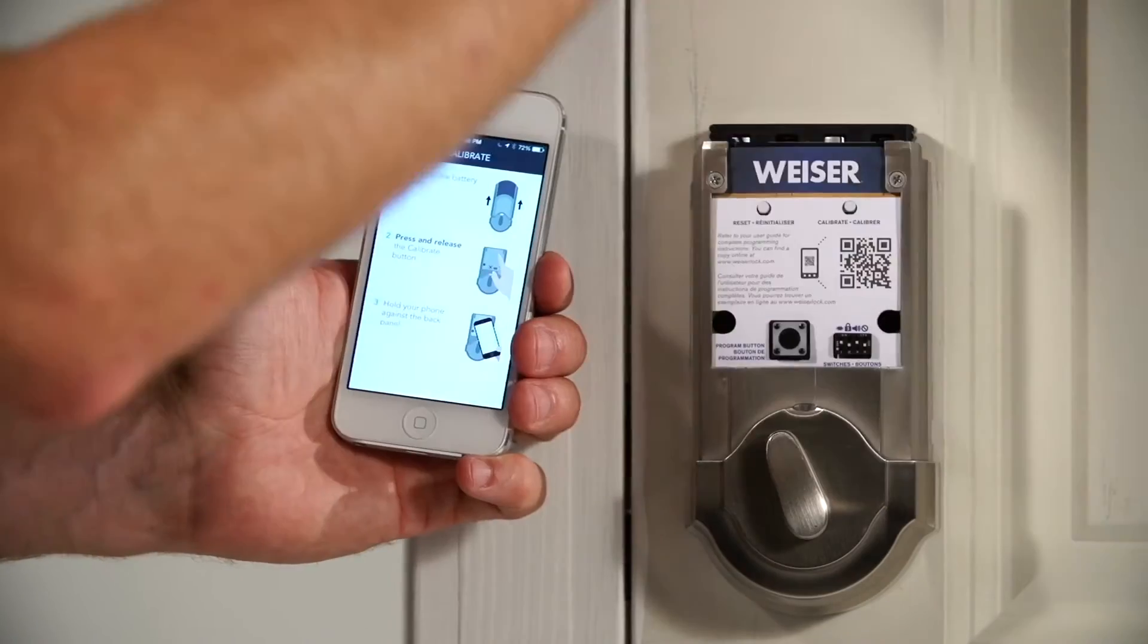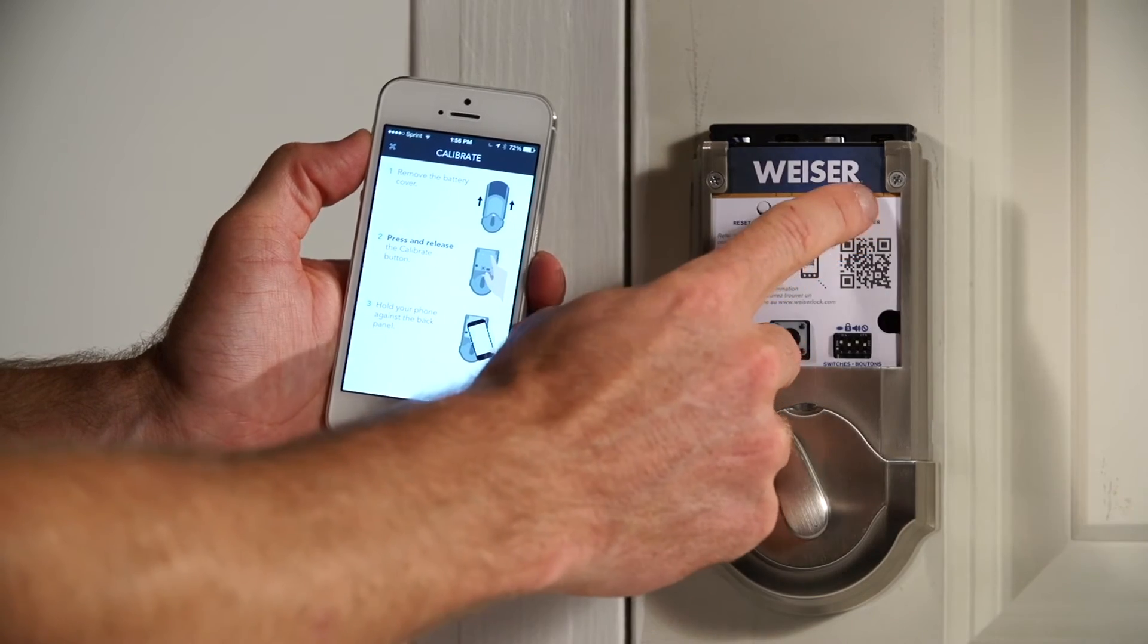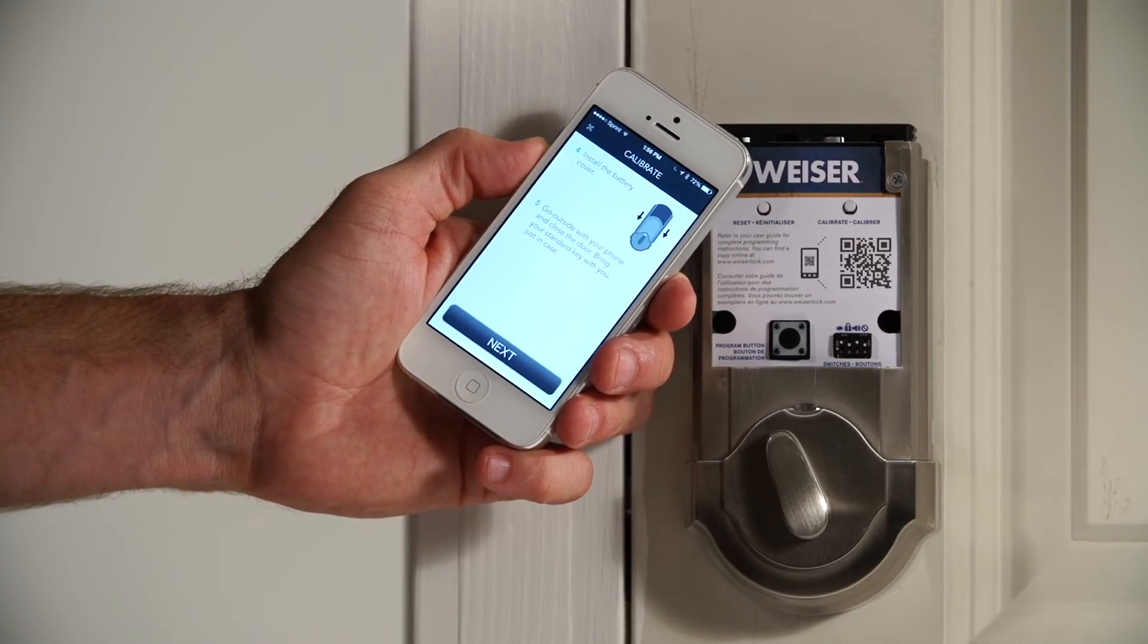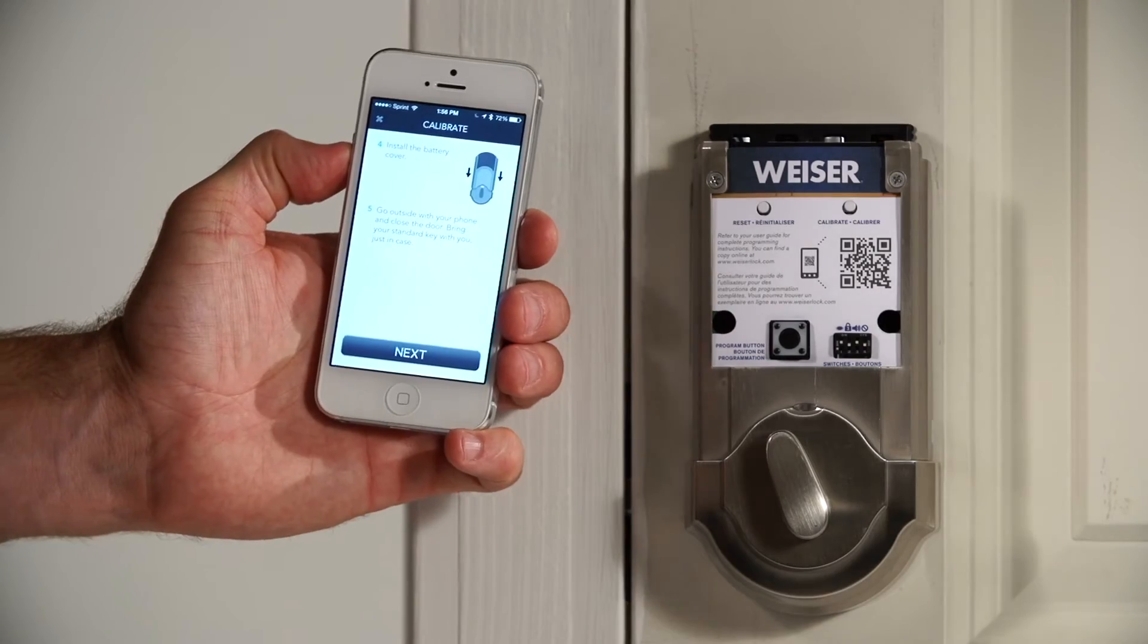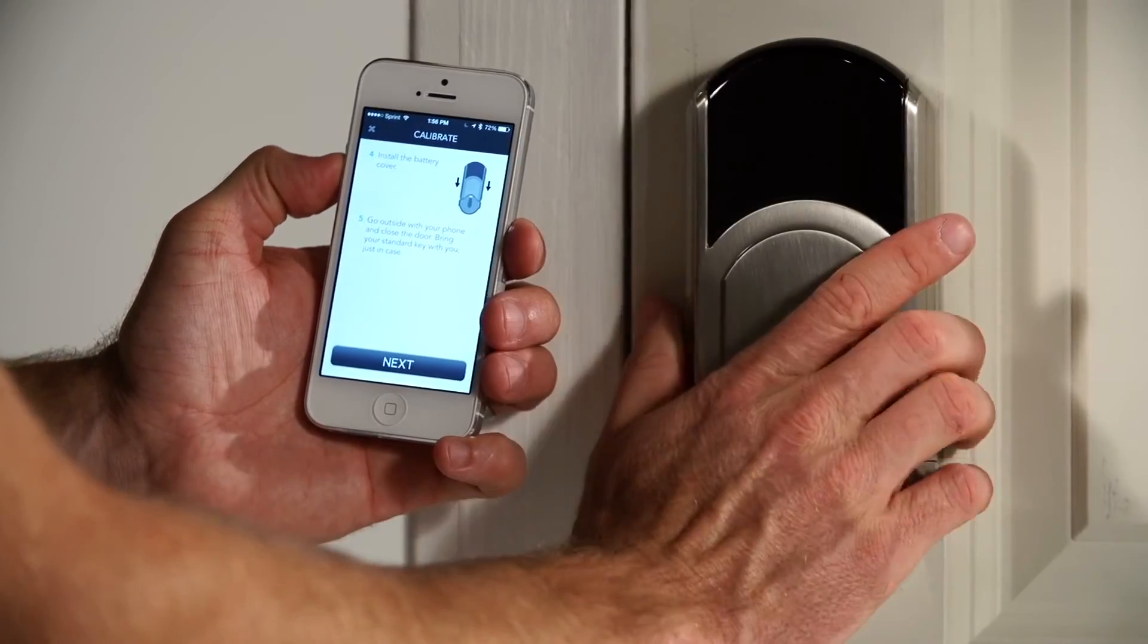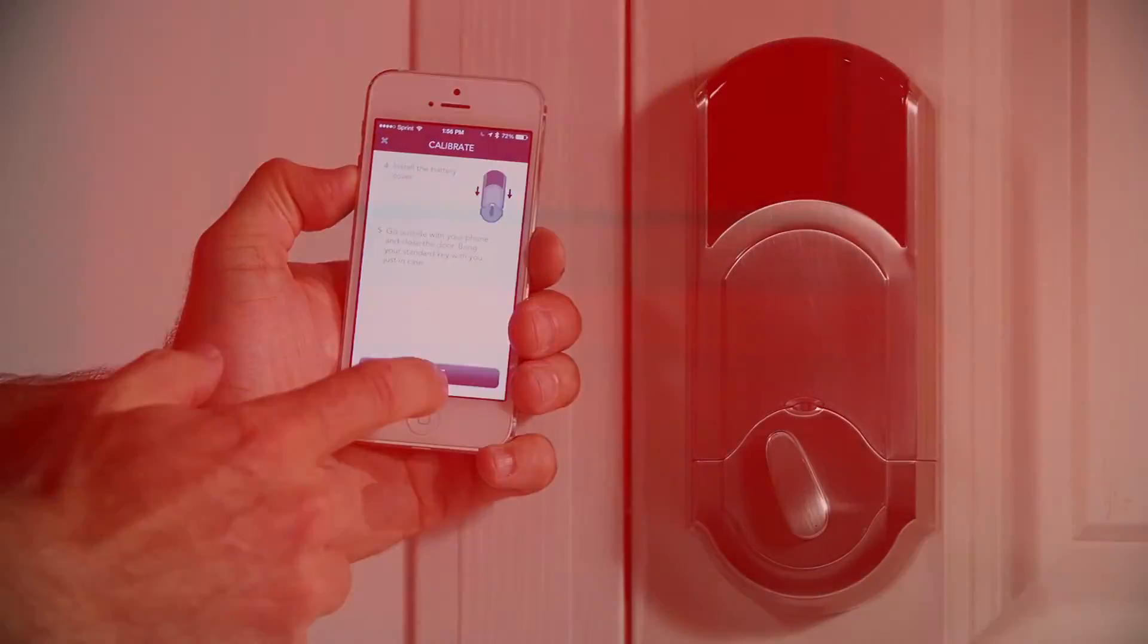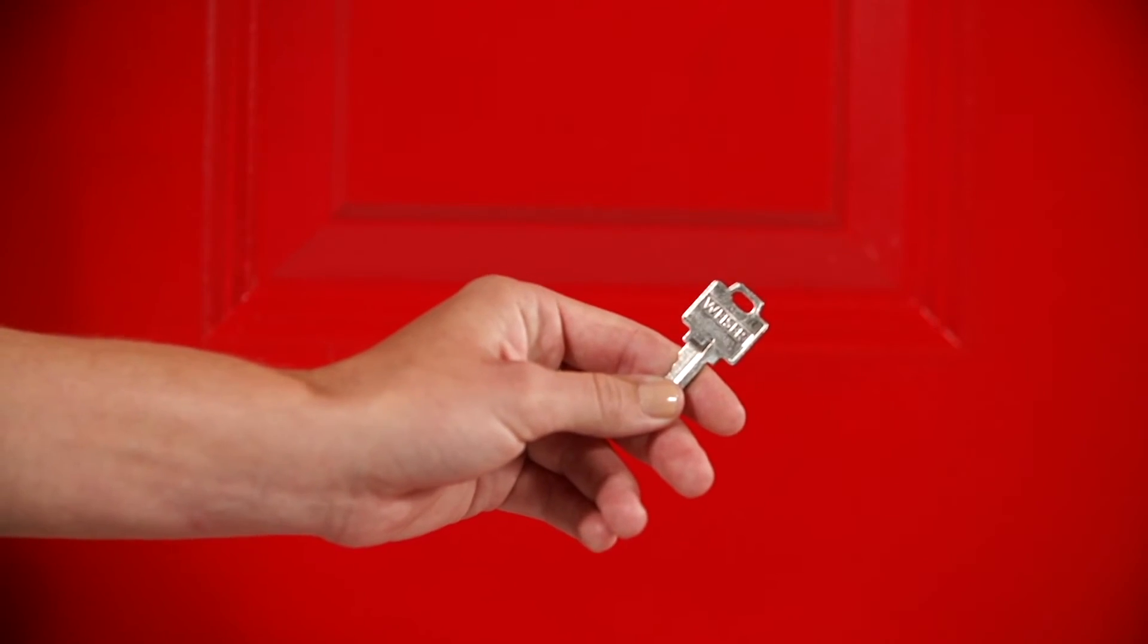Read the information on the screen and tap Get Started. Slide the battery cover off the lock interior, press the Calibrate button, then hold the phone close against the back panel. Replace the battery cover and walk outside with the phone, and close the door. I like to bring my standard key with me, just in case.